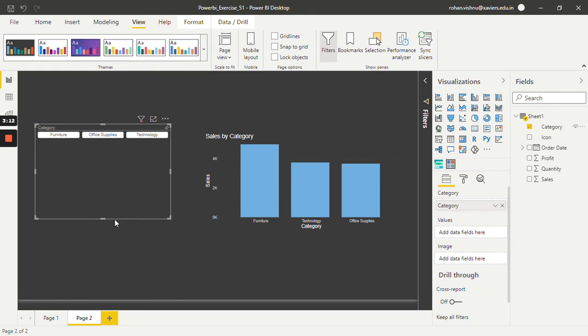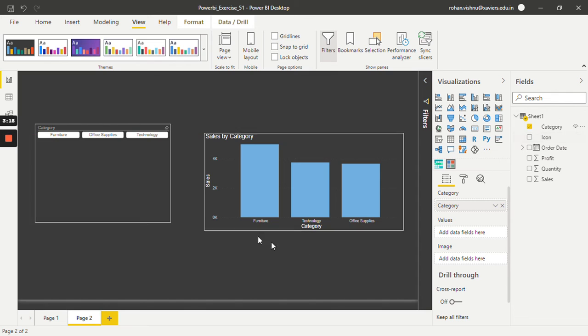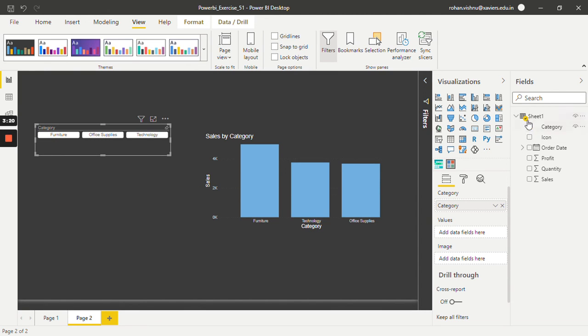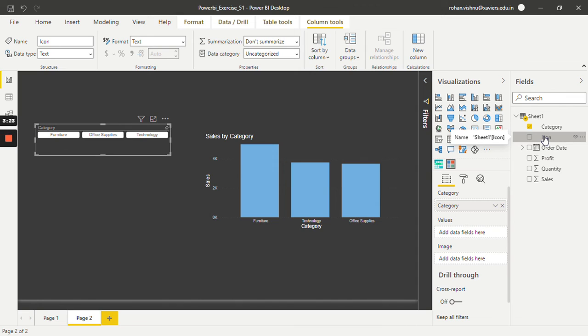Now in category I will put category. So by default it makes buttons. Now in order to make images we simply need to drag and drop icon, which contains all the images URL.